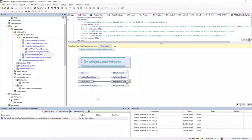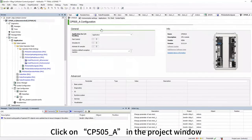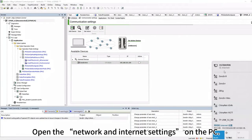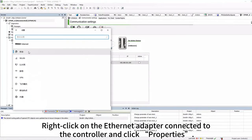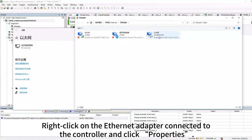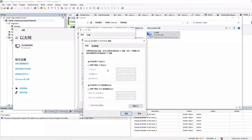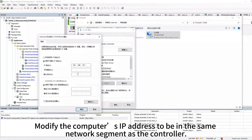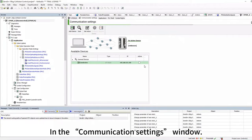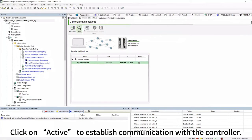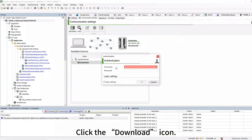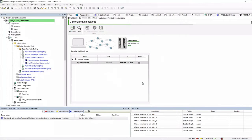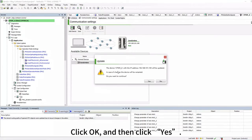Download the project to the controller. Click on CP505A in the project window, then click Scan in the communication settings to view the IP address of the detected controller. Open the network and internet settings on the PC, right-click on the Ethernet adapter connected to the controller, and click Properties. Double-click on Internet Protocol version 4, select 'Use the following IP address', and modify the computer's IP address to be in the same network segment as the controller. Click OK. In the communication settings window, click Active to establish communication. Click the Download icon, enter the account password provided by Kiba, and click OK. Check the options under Teach Control, click OK, then Yes.